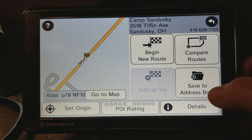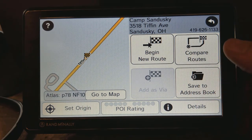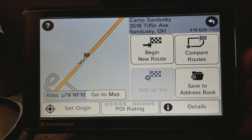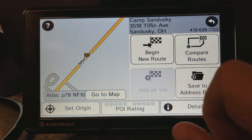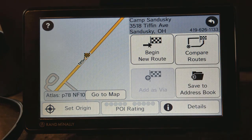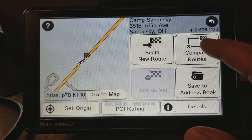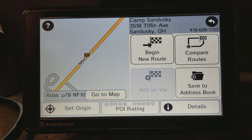You can also save it to the address book — I'll show you where that is in just a minute. If you have an RV park you go to frequently, you can add it to the address book. Once you're here, you can either begin the new route, which will take you to that destination on the fastest route, or you can click 'Compare Routes,' which will give you an alternative to the fastest route so you can choose from there.